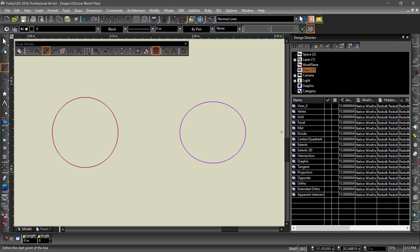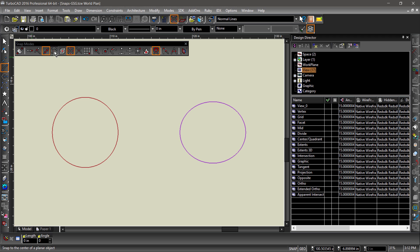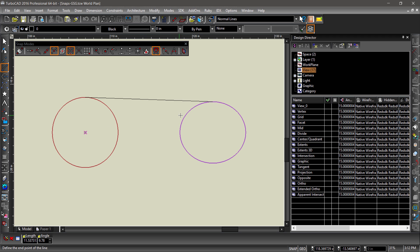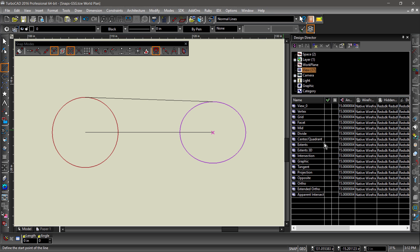Center snaps to the center of a circle or an ellipse. To show how in-aperture works, I will go over quadrant at this time as well. Notice when I hover over the entities where the snap is activated. If I hover over the quadrant, then the quadrant snap is activated. However, if I hover over any other part of the entity, center is activated.